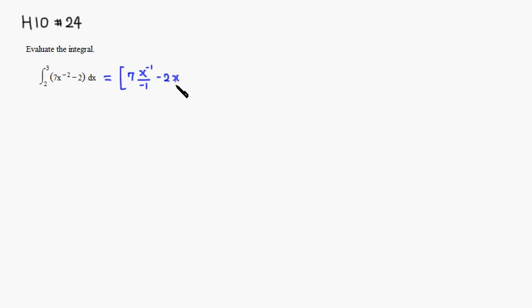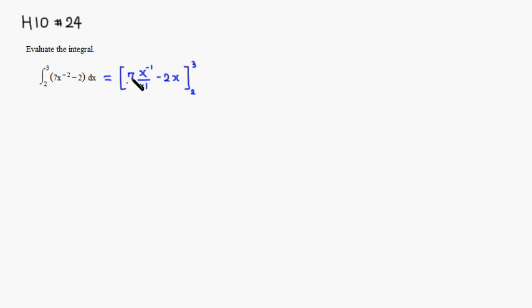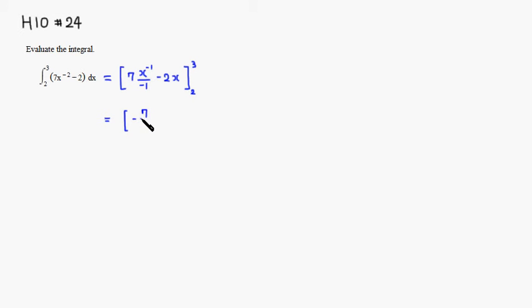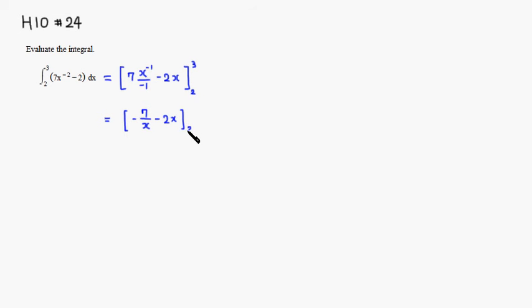Then we need to go from x goes from 2 to 3. So I'm going to just simplify, clean up a little bit. So this guy right here is negative 7 over x and minus 2x, and you're going from 2 to 3.